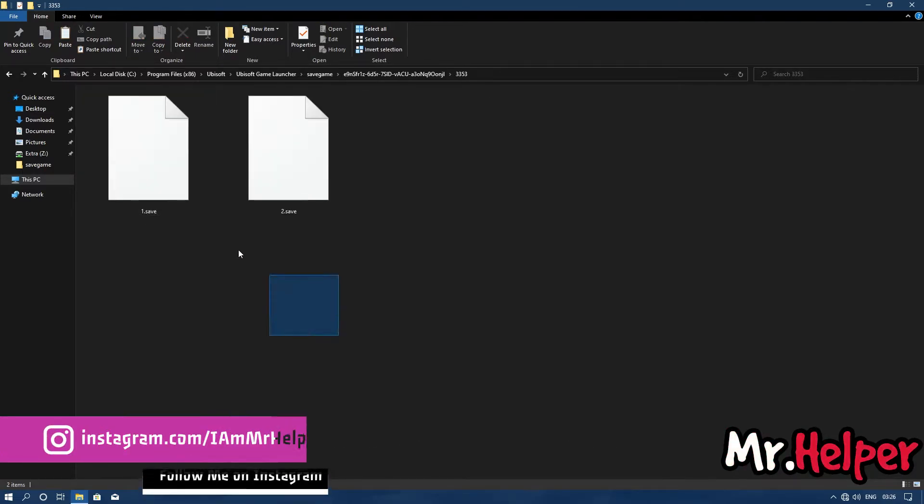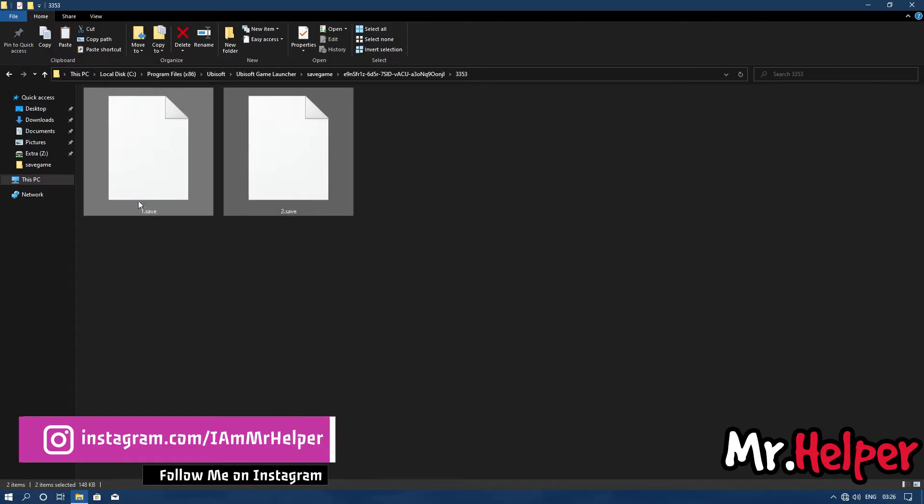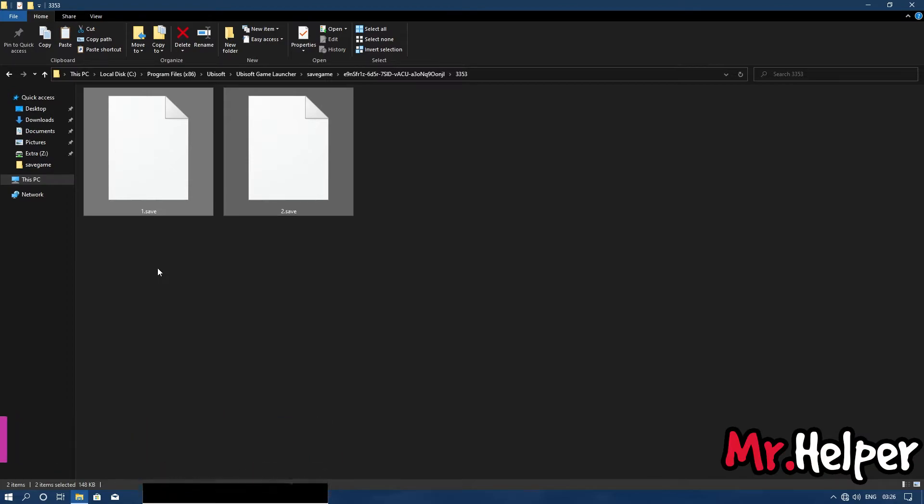Now all the files you are having here are the save files of Watch Dogs Legion. You can back it up, you can delete it, you can rename it, you can do whatever you like to. It's your choice. Okay?